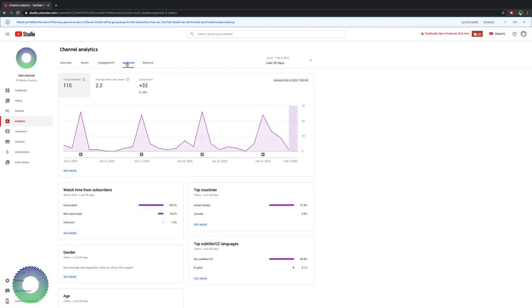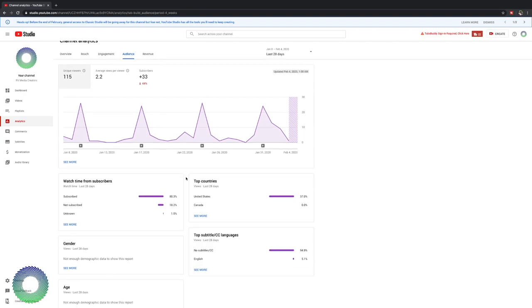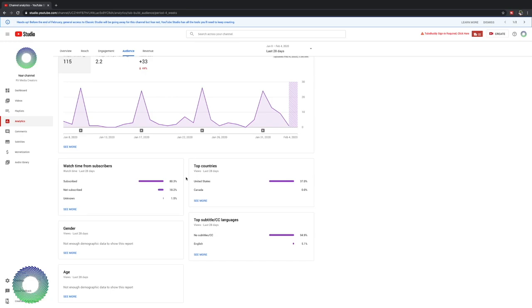Now Audience shows you your watch time from your subscribers and non-subscribers. One thing you want to look at and it's something that I need to be able to work on on this channel is my watch time from subscribers. Now right now I'm at 80% watch time from my subscribers and 18% from non-subscribers, which means that the majority of the subscribers I have are the ones watching my videos, which is a good thing because those are the people that could benefit most from the videos that I am making.